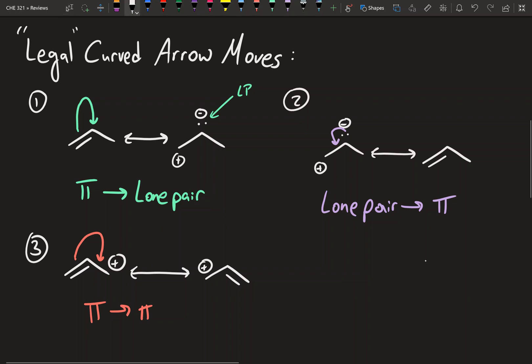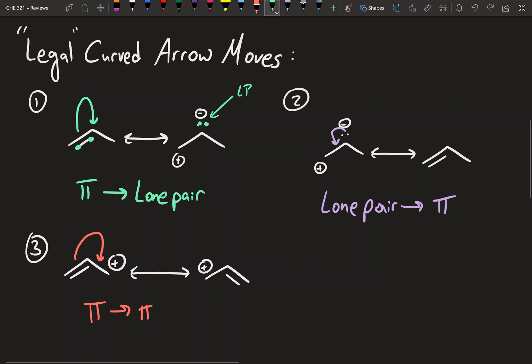We have a double bond right here and we show that the arrow is going to go onto that carbon. This bond consists of two electrons, so we are going to move two electrons directly onto that carbon to give it a lone pair. I'm not going to go through the formal charge calculation here — if you're having trouble with that, pause the video and calculate the formal charges for practice. So back to this: we had two electrons moving onto that carbon to form that lone pair, and so the charge on that carbon became negative.